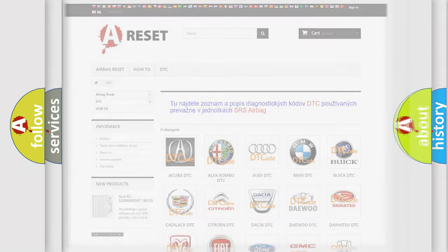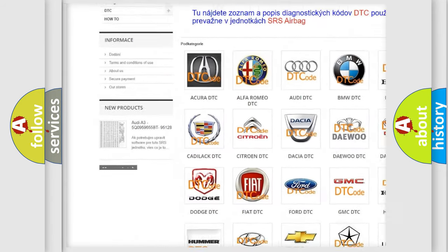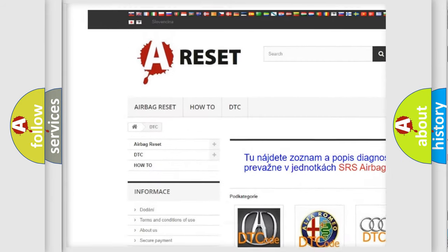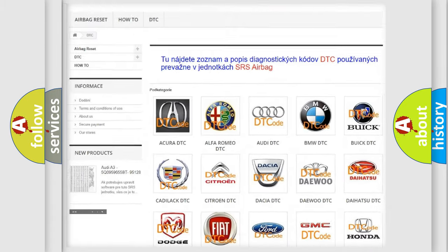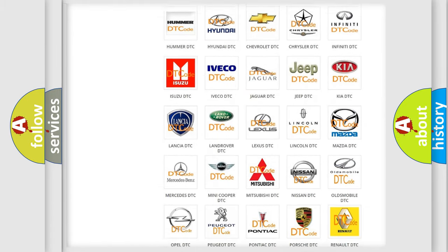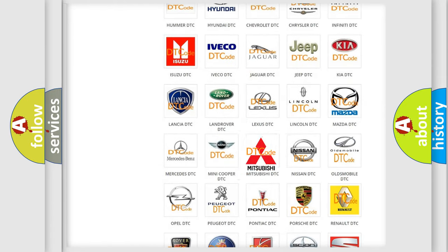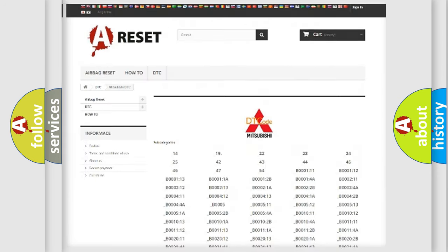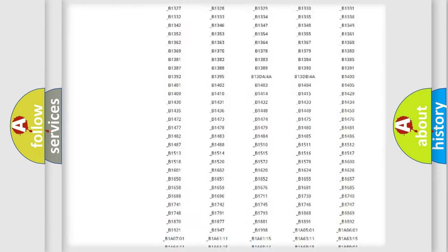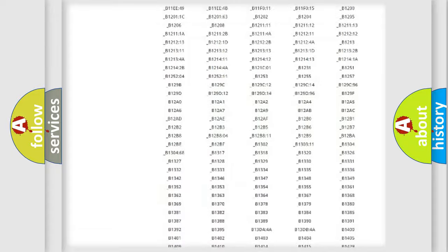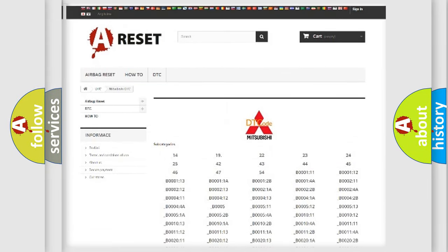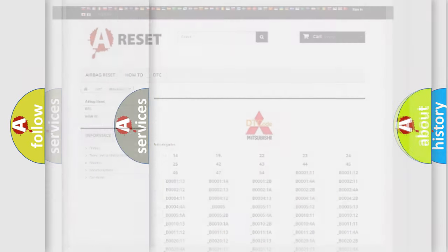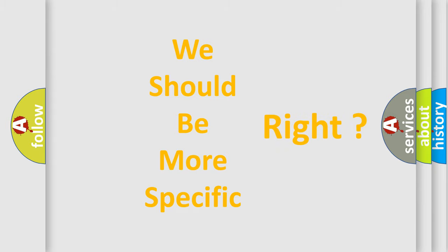Our website airbagreset.sk produces useful videos for you. You do not have to go through the OBD2 protocol anymore to know how to troubleshoot any car breakdown. You will find all the diagnostic codes that can be diagnosed in Mitsubishi vehicles, and also many other useful things. The following demonstration will help you look into the world of software for car control units.